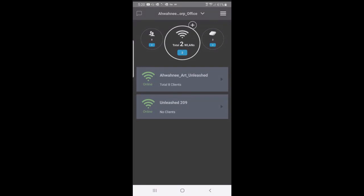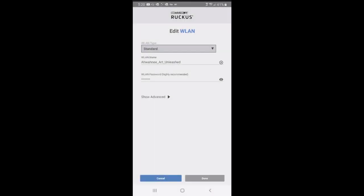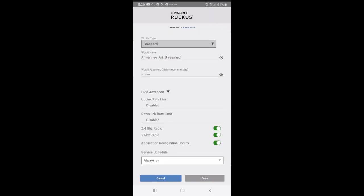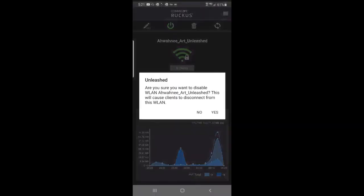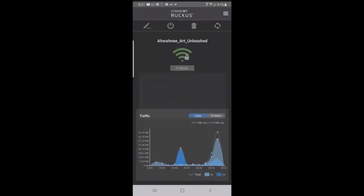If I tap on an existing WLAN, it'll give me information on that. I can edit that by pressing on the pencil. I could change the password. I can go to my advanced tab and adjust parameters on that, such as my uplink and my downlink and my radios. I could delete or disable that WLAN, or I can refresh it.